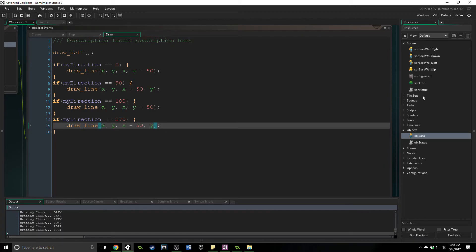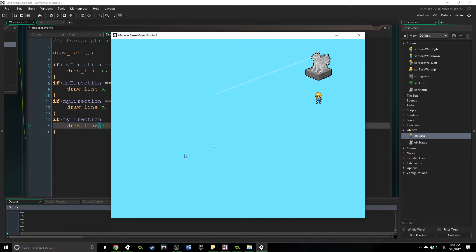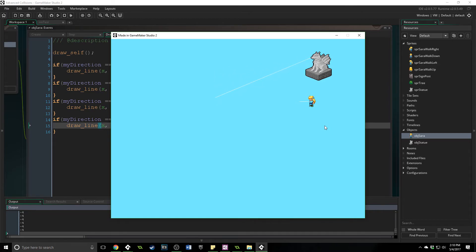You can see the collision line, and if we come up to the statue it shows something like 100001 — that is the ID of the statue we're hitting. Otherwise it returns negative 4, which means no one. When you have this line directly in front of the player, you can say: if they're in front of a barrel, let them push it; if they're in front of a potion and they press space bar, pick it up. It opens up all these possibilities where you know what's right in front of the player.